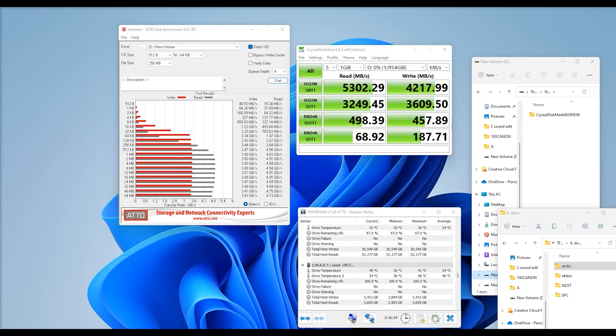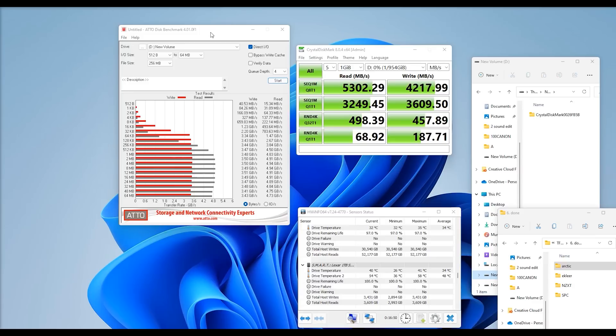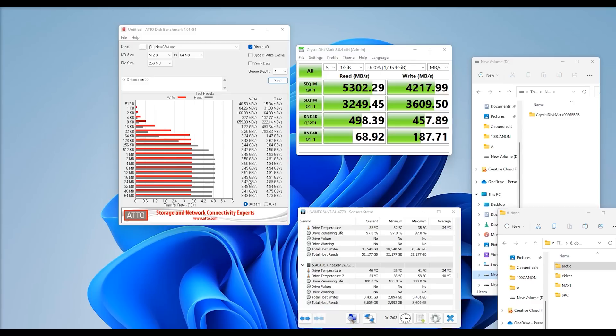First test we did was using ATTO. ATTO scores, to be honest, can be a little bit lower than when we're testing with Crystal Disk Mark, but get the average of the two, a bit of pinch of salt and so forth, and you'll get the rough sort of speed you're looking at. But the read speed using ATTO, we're getting close to 5 gigabits per second, which is 5,000 megabytes per second. And on the write, it's a little bit slower, roughly around about 3,500 megabytes per second.